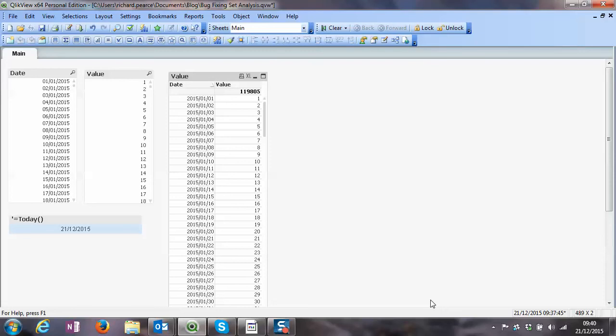Hello, in this video we're going to talk about set analysis and also dollar sign expansion and how to debug any problems that you've got.